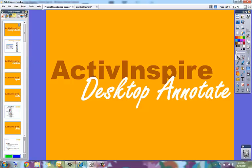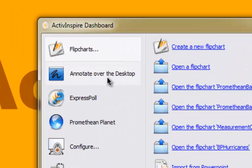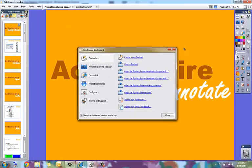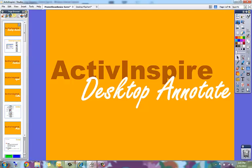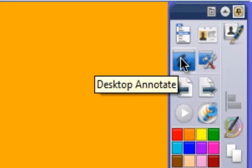When you do, the dashboard will appear. On the dashboard you can immediately start annotating your desktop by clicking the annotate over desktop button, or if you do not have the dashboard open, you can click on the desktop annotate tool on the toolbox.